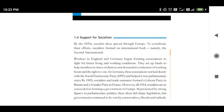I once again welcome ninth class students in my sixth video lecture. Let me remind you we are studying a chapter that is Socialism in Europe and the Russian Revolution. From the above discussed topics, the meaning of socialism is now clear to you. In the previous lecture we studied about the ideas of socialism by different socialists like Karl Marx.